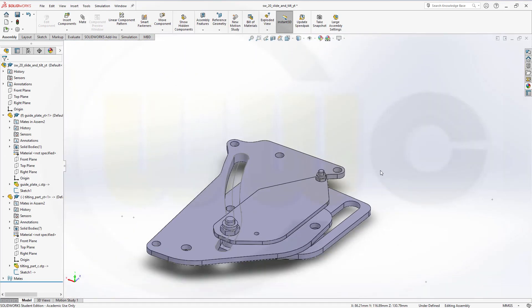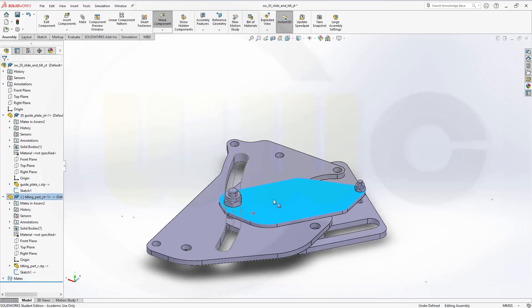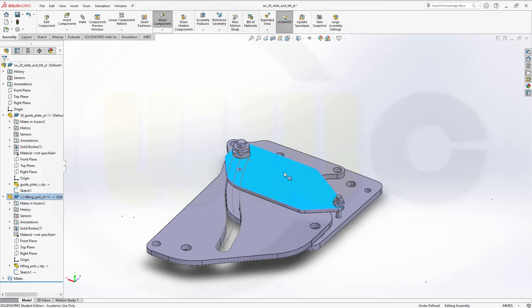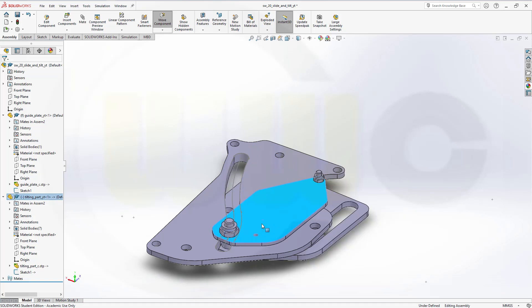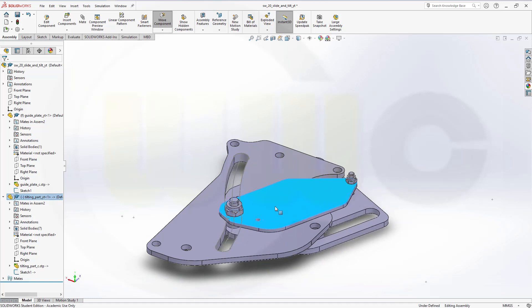So, let's just test it. If we grab that part here, it will move along that path. And of course, it will tilt and slide.